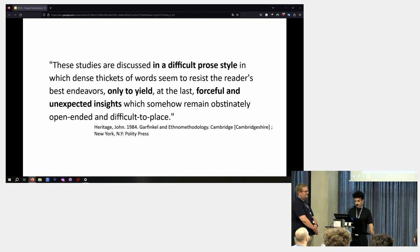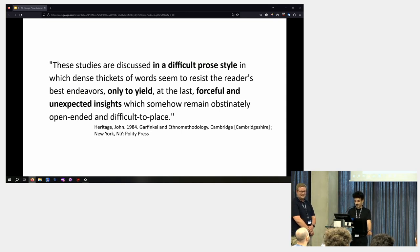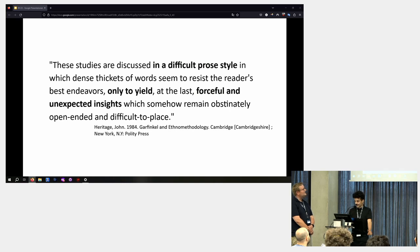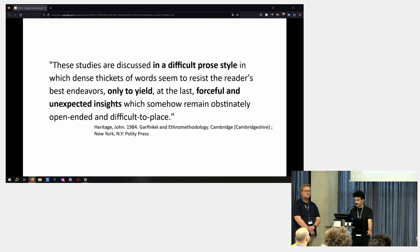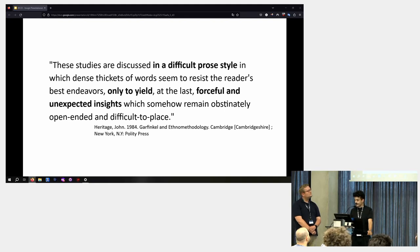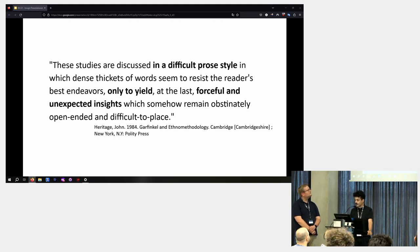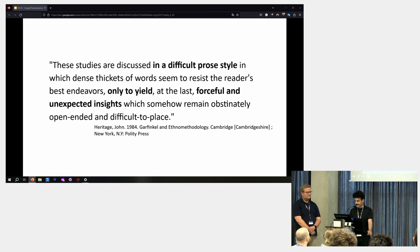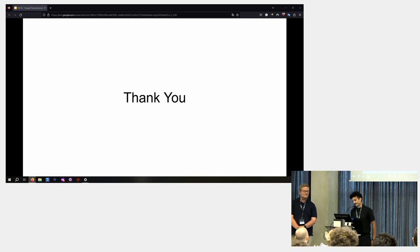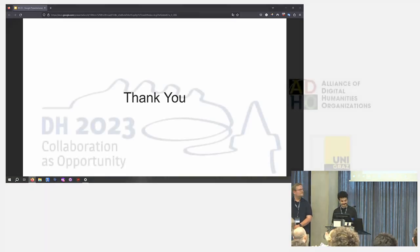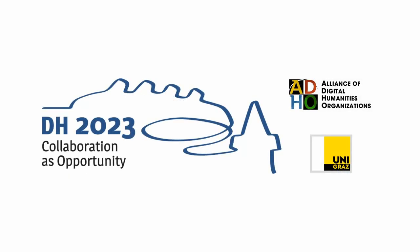So to conclude like John Heritage puts it ethnomethodological studies are discussed in a difficult prose style in which dense tickets of words seem to resist the reader's best endeavors. Only to yield at the last forceful and unexpected insights which somehow remain obstinately open-ended and difficult to place. Thank you very much. Thank you.